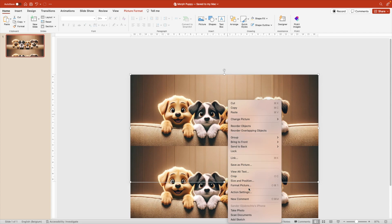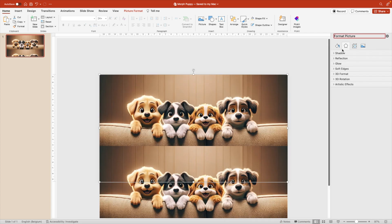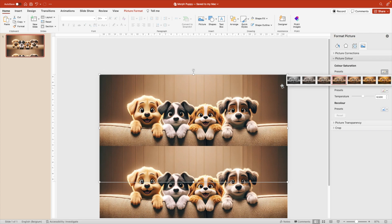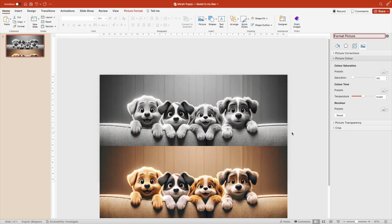Right click, Format Picture. This one we're going to make black and white. Go to the Picture Color tab and make it black and white.